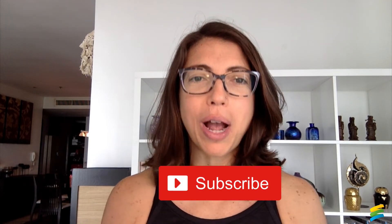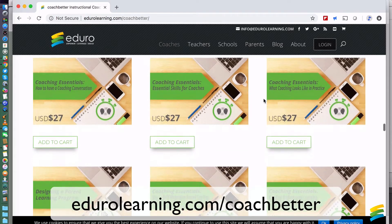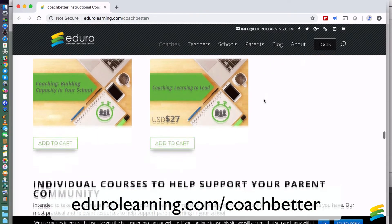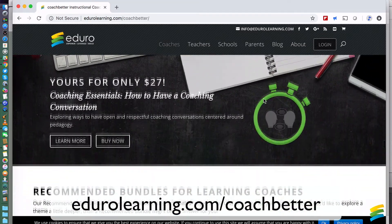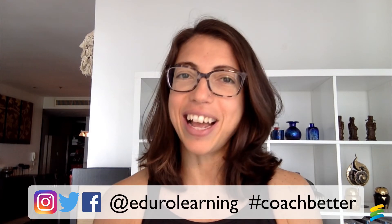Thank you so much for watching today. If you enjoyed any part of this video, please give it a thumbs up — it really helps us know what we should focus on. If you want to see more great coaching tips and strategies in under five minutes, subscribe to our YouTube channel and click the notifications bell. If you're looking for even more coaching resources, head over to adurolearning.com/coachbetter to explore over 20 online courses designed by coaches for coaches, and catch us on Twitter, Instagram, and Facebook at Aduro Learning.